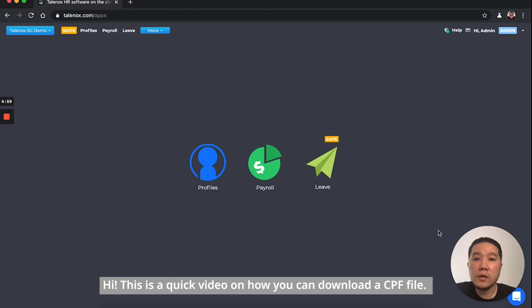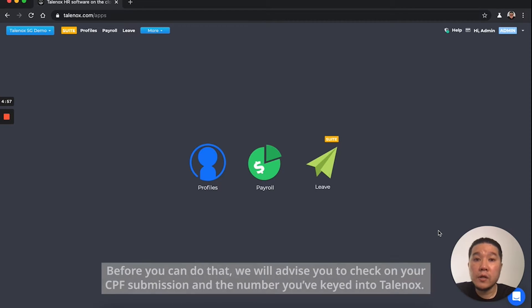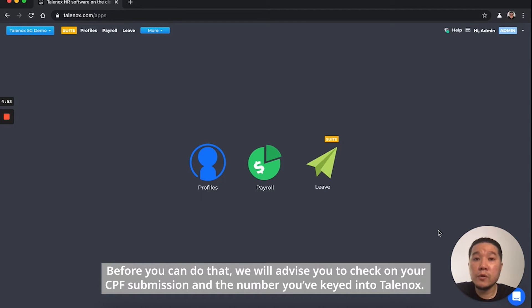Hi, this is a quick video on how you can download a CPF file. Before you can do that, we advise you to check your CPF submission number to ensure you've keyed it into Talenox.